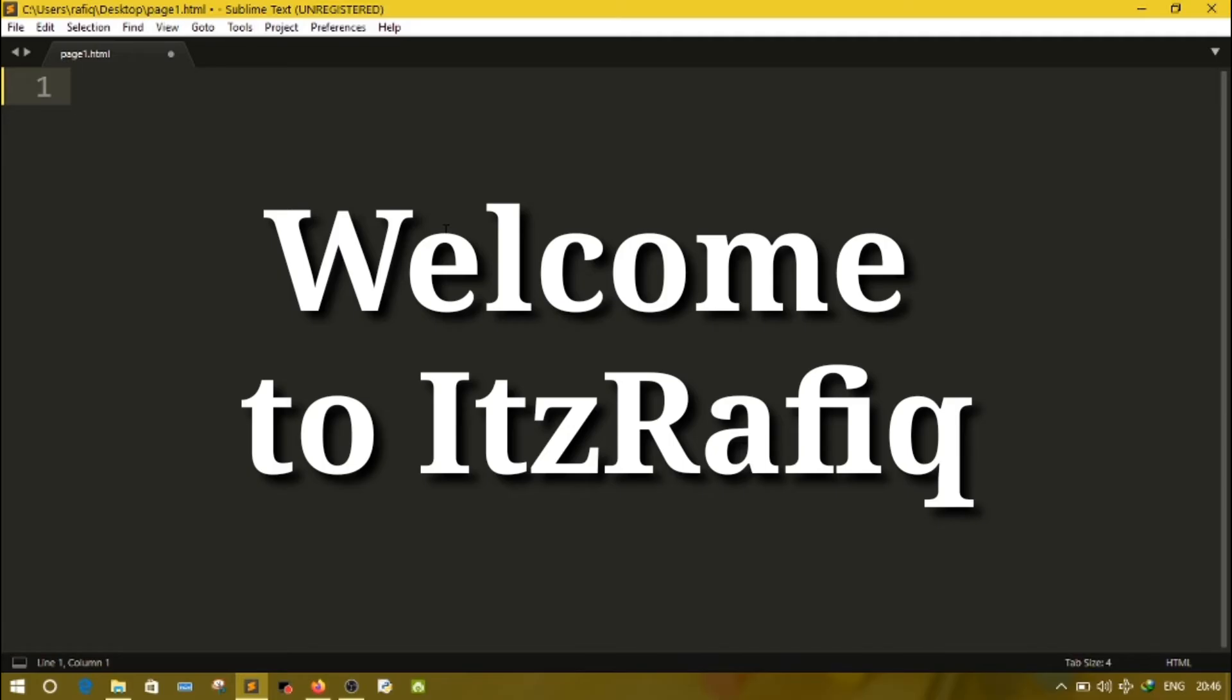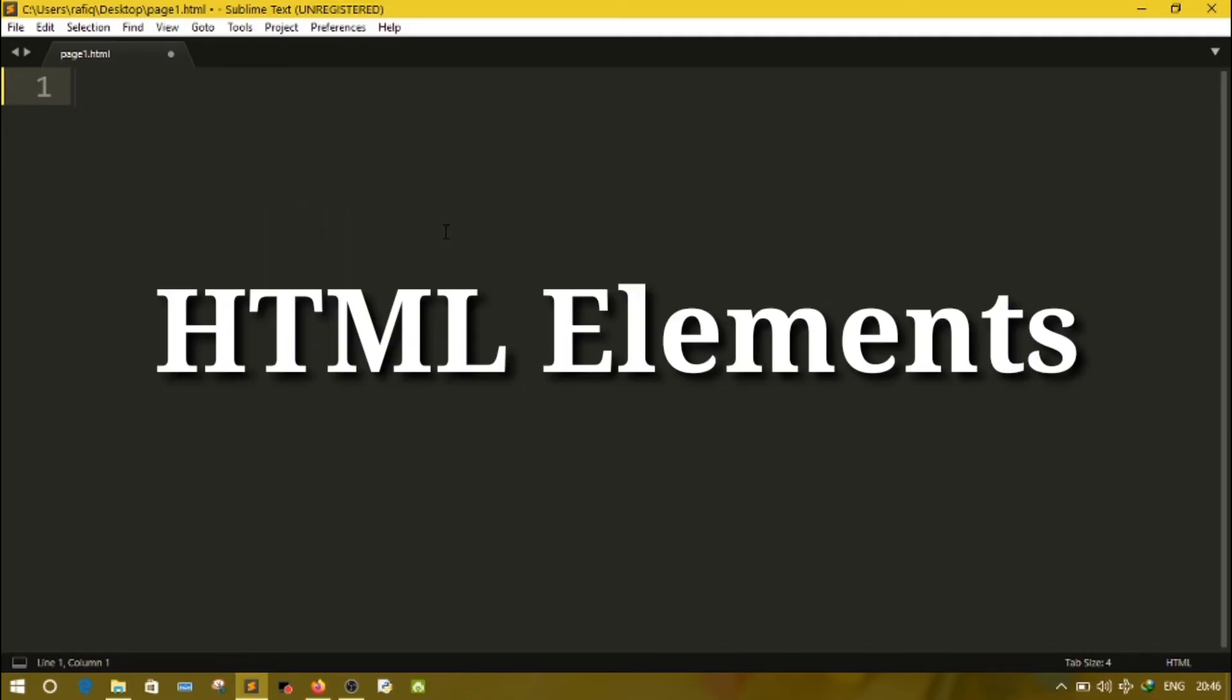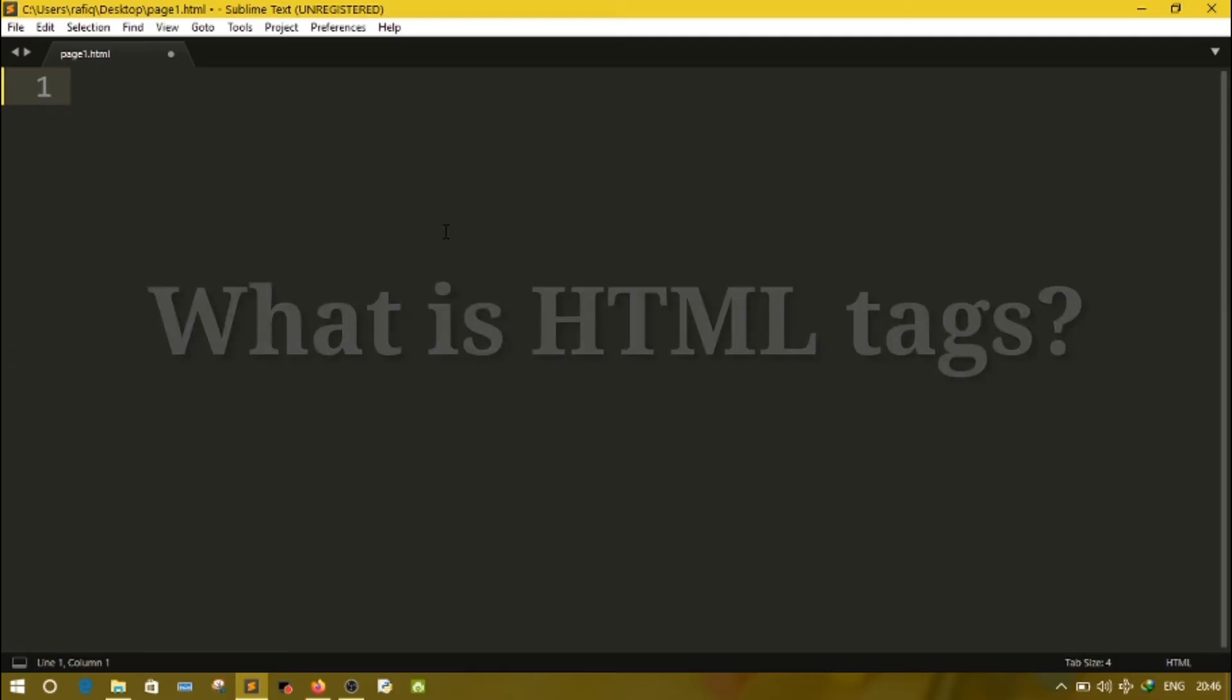Welcome to IT's Rafiq. In today's video, I am going to explain HTML elements. A web page is made up of elements, each of which is defined by an HTML code comprising tags and attributes.